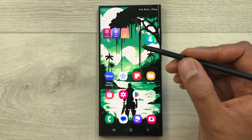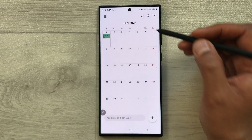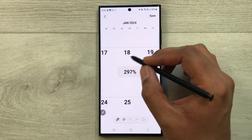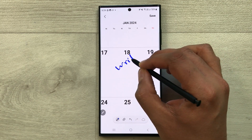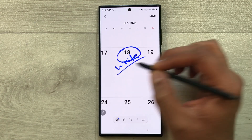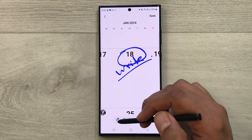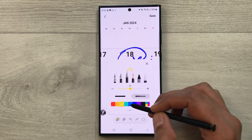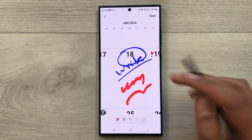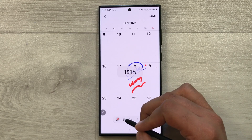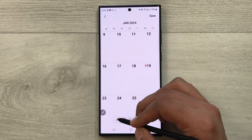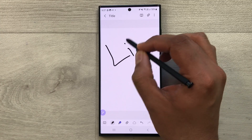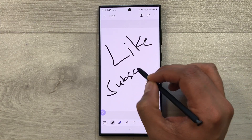The last feature is writing on your calendar with the S Pen. Open the calendar, select the pen icon, and you can write directly on any date using your S Pen. You can change the pen type, thickness, and color, and use the eraser to remove anything. That's it for today's video — please like and subscribe. Thank you very much.